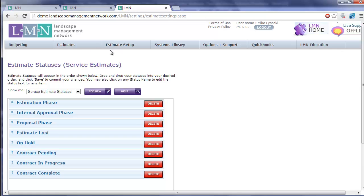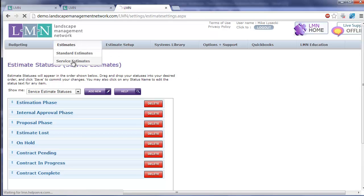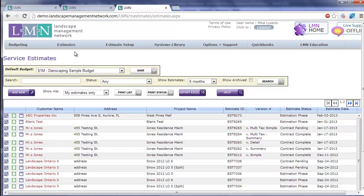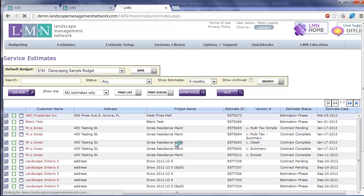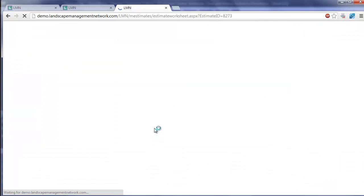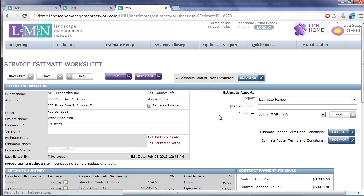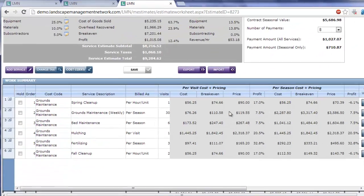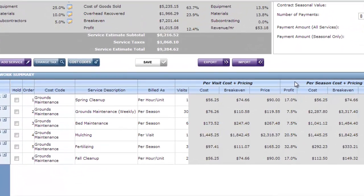Now let's look at an actual service estimate for a second so you can see how I've set one up. I'm going to go Estimate Service Estimate and open this estimate that I've done for ABC Properties. It's a very typical grounds maintenance type of estimate.